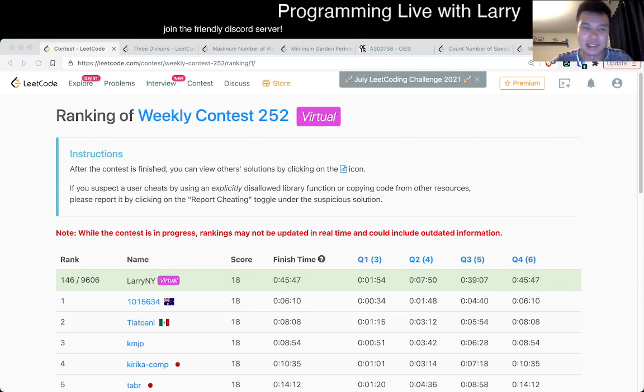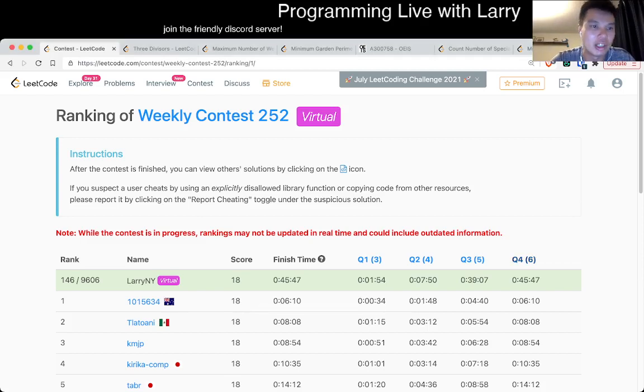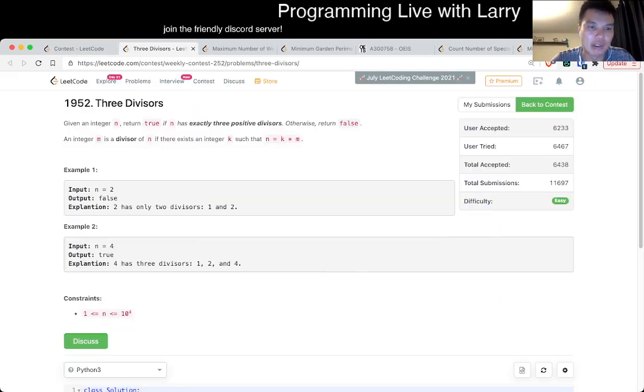Hey, hey everybody, this is Larry. This is Mio going with Q1 of the Weekly Contest 252 - 3 Divisors.